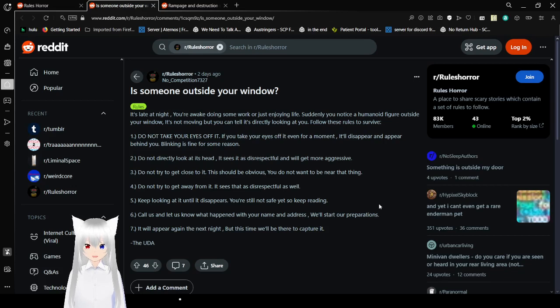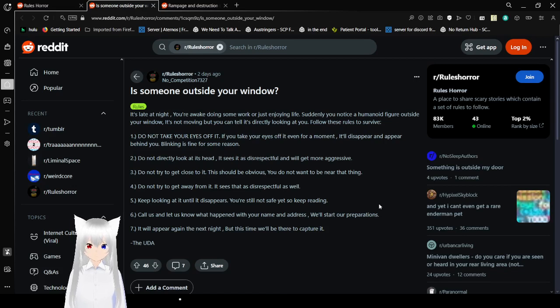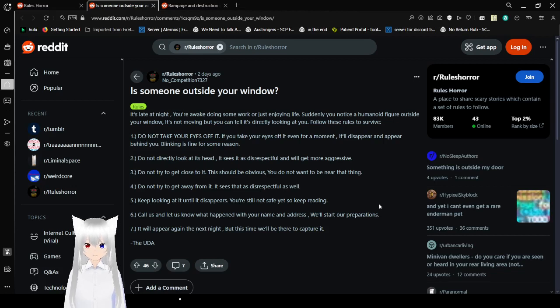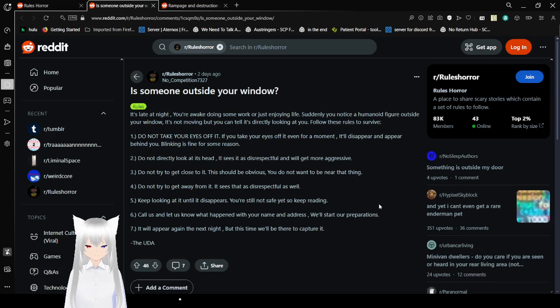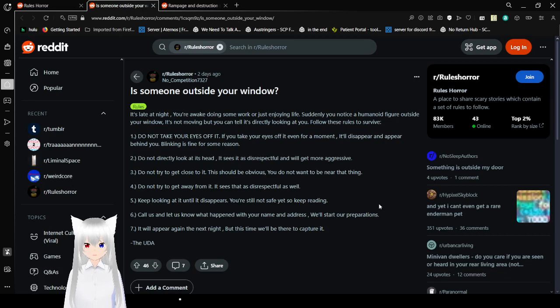Call us and let us know what happened with your name and address. We'll start our preparations. Seven, it will appear again the next night, but this time we'll be there to capture it. From the UDA.